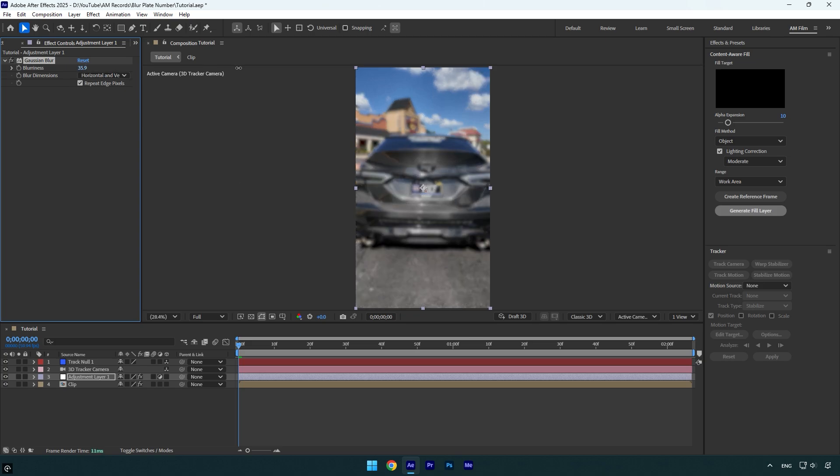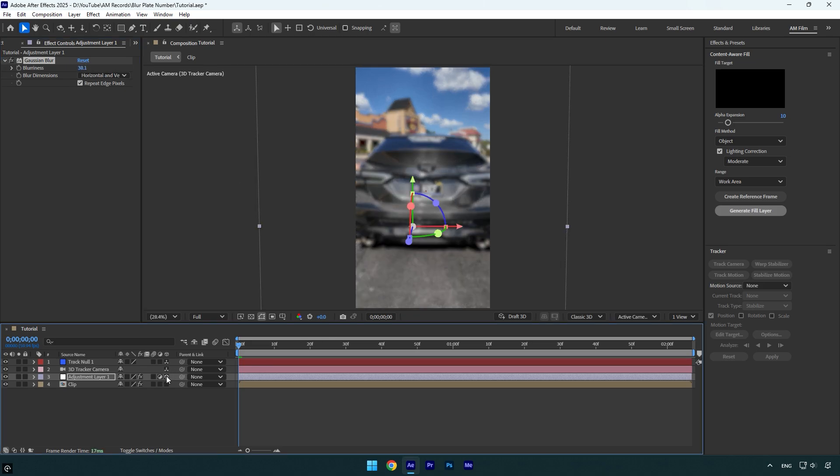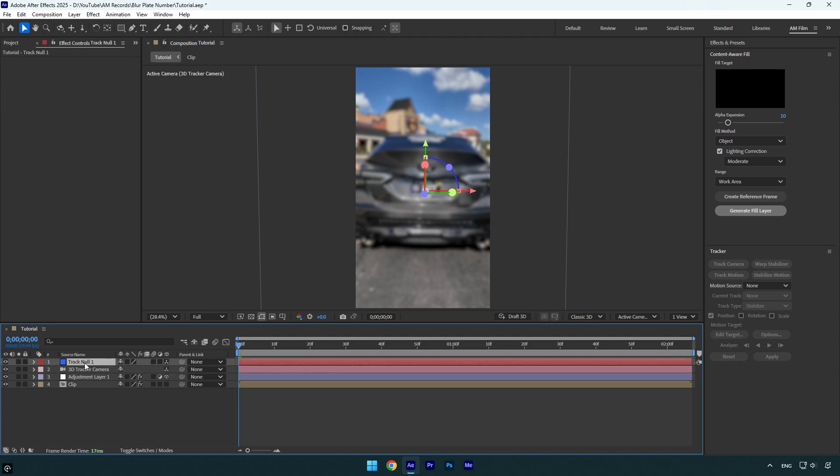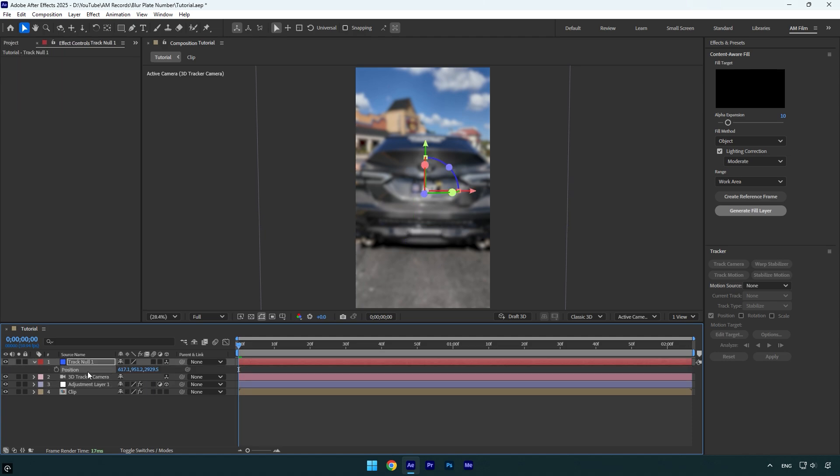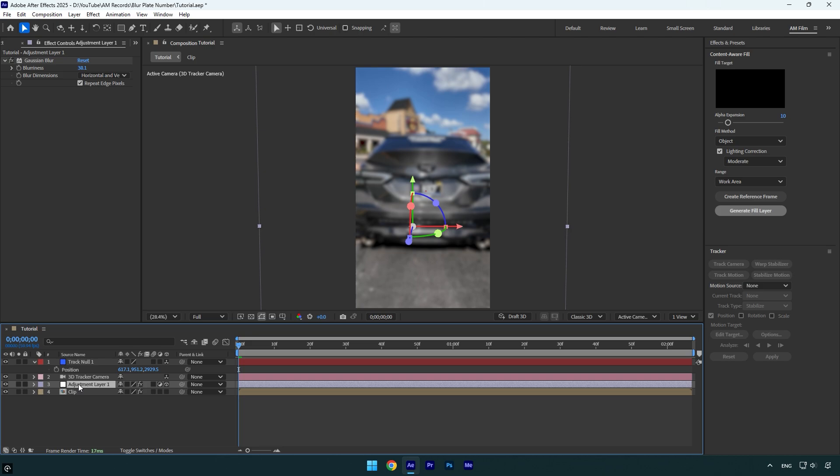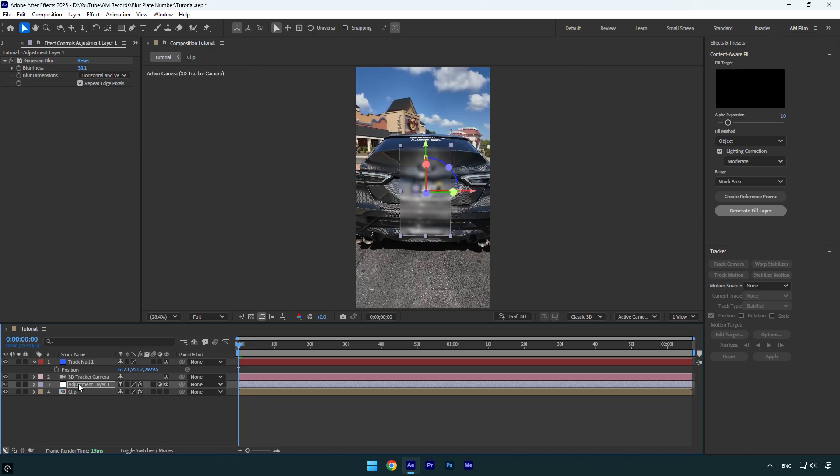Now enable 3D on the adjustment layer, then select the track null and press P on the keyboard. Make sure to copy the track null's position, then select the adjustment layer and paste position on it.